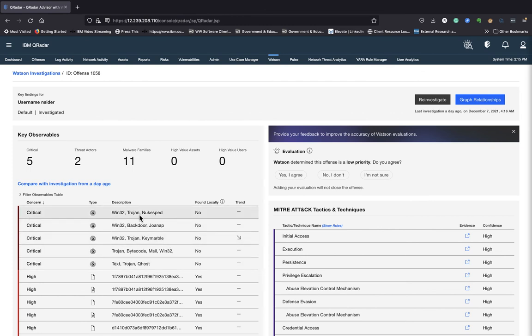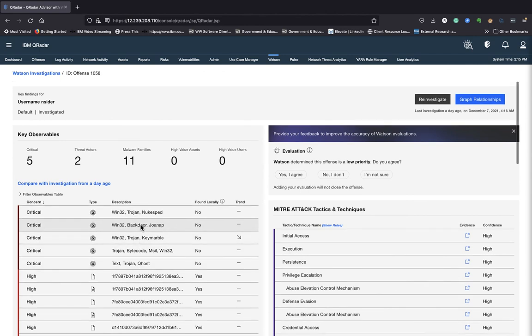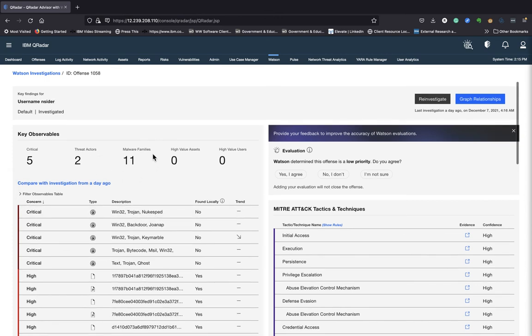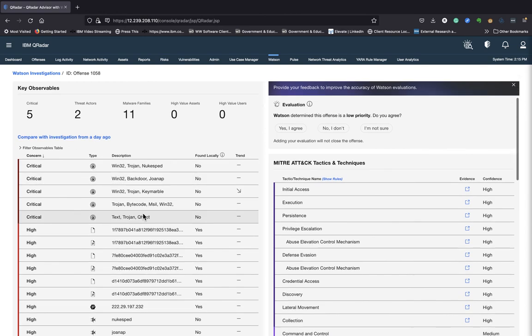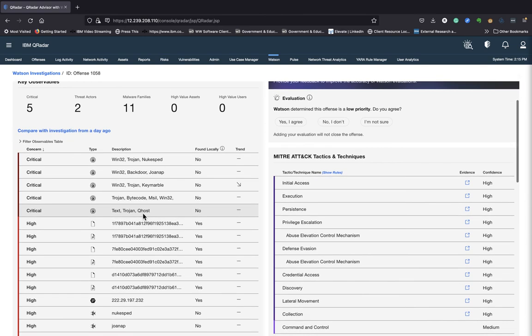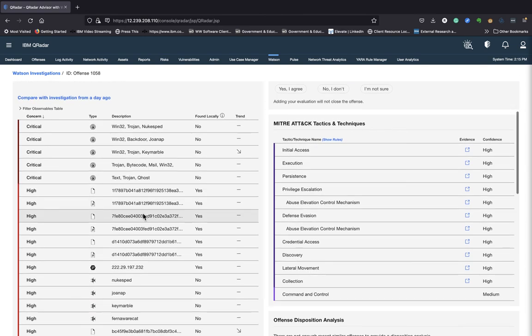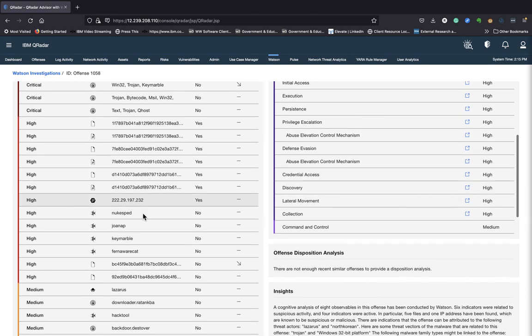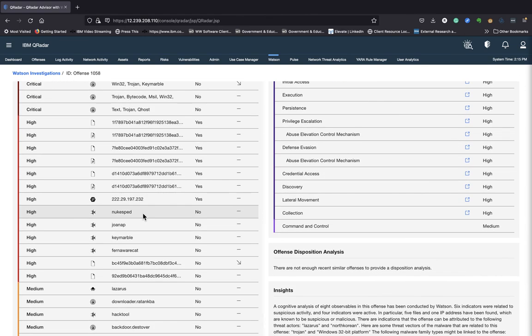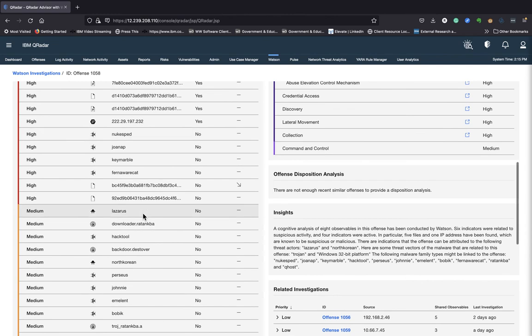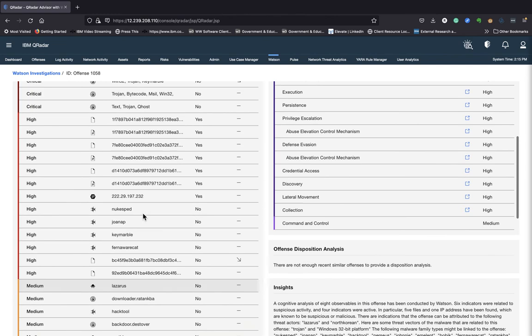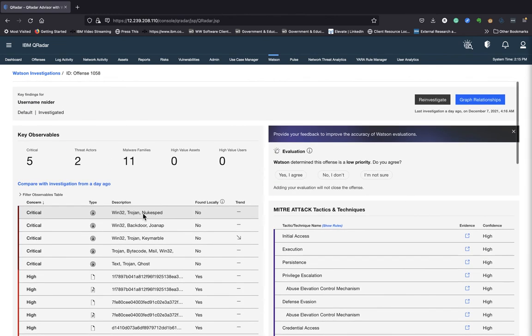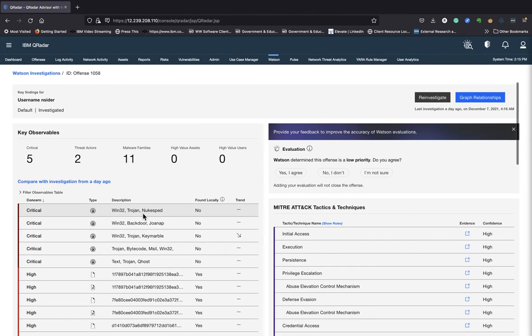It's identified here critical. The description of it looks like there's a trojan, a backdoor that's occurring and so forth. There are two threat actors. There are 11 malware families. So as I scroll down here, you can see the priority of each of those observables. All right.